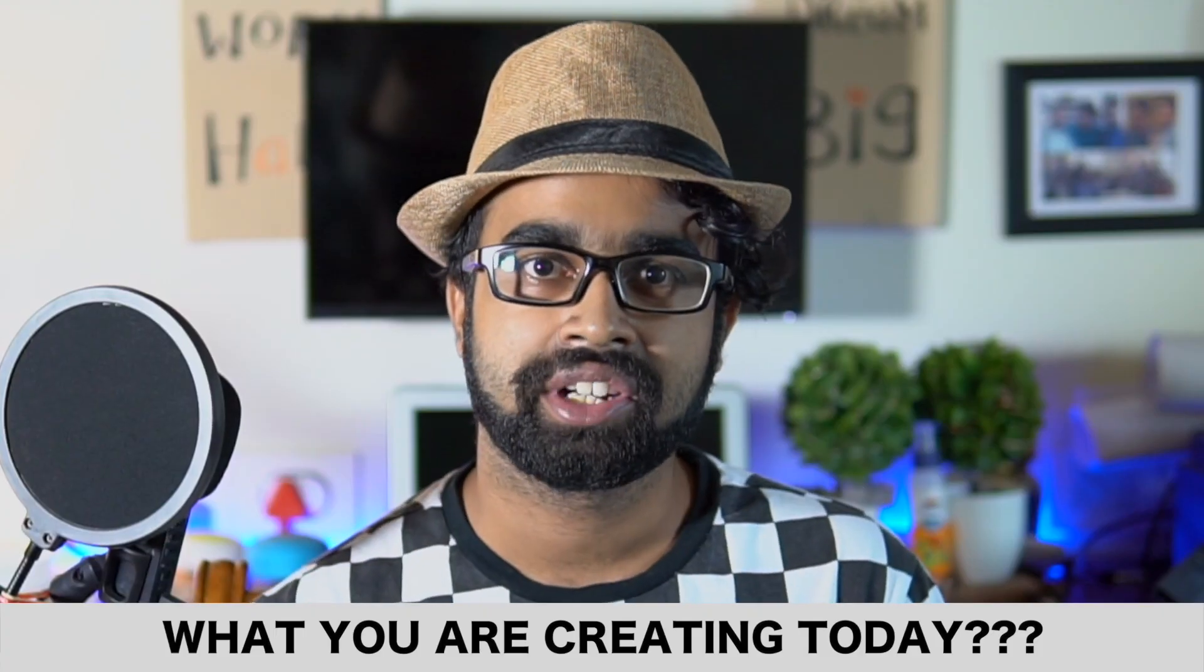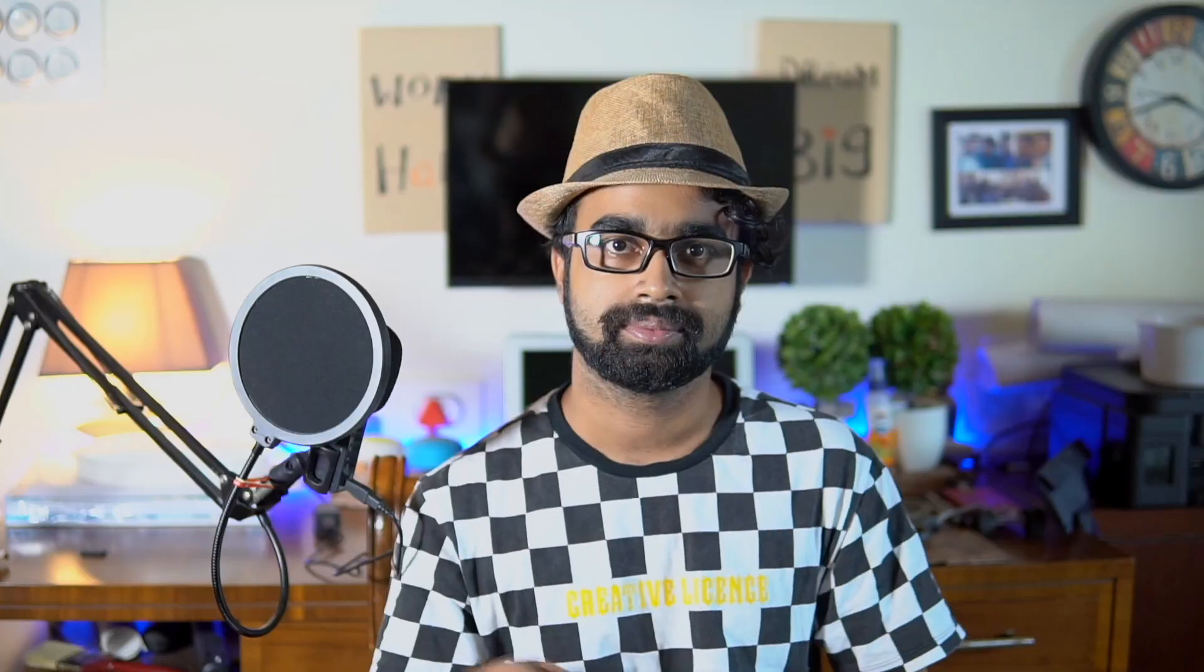Thank you so much for watching guys. Hope you have liked the video. If you are someone who is interested in cinematography, photography and filmmaking, then joining my channel is the right thing for you to do. So come let's join our hands and expand our family as much as we can. And do let me know in the comment section down below about what you are creating today. Peace.